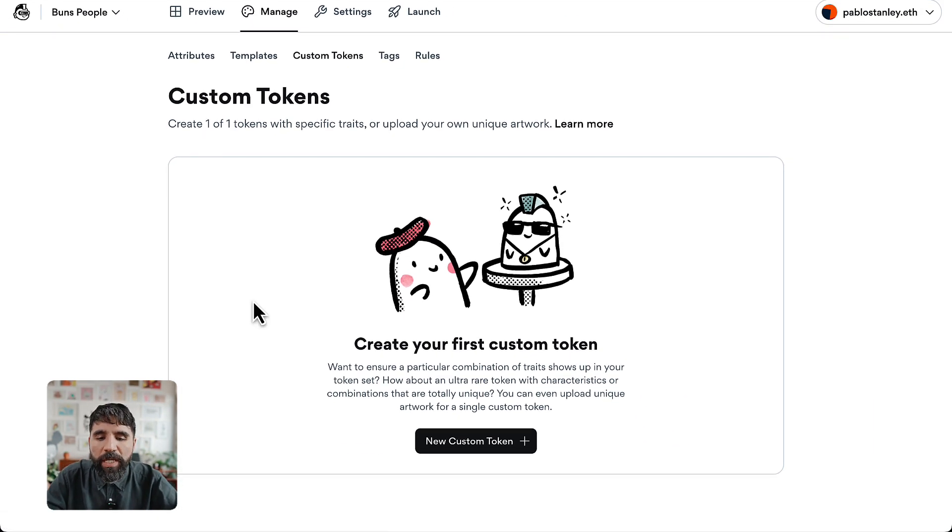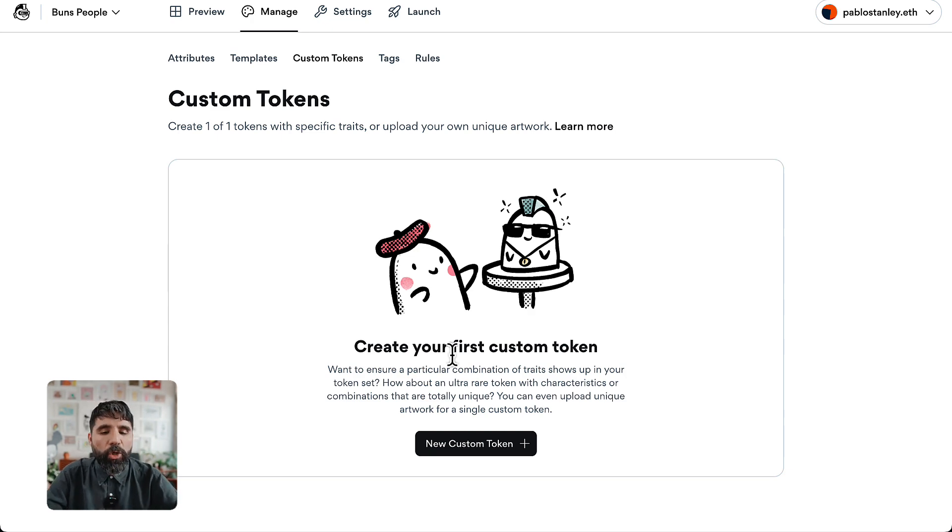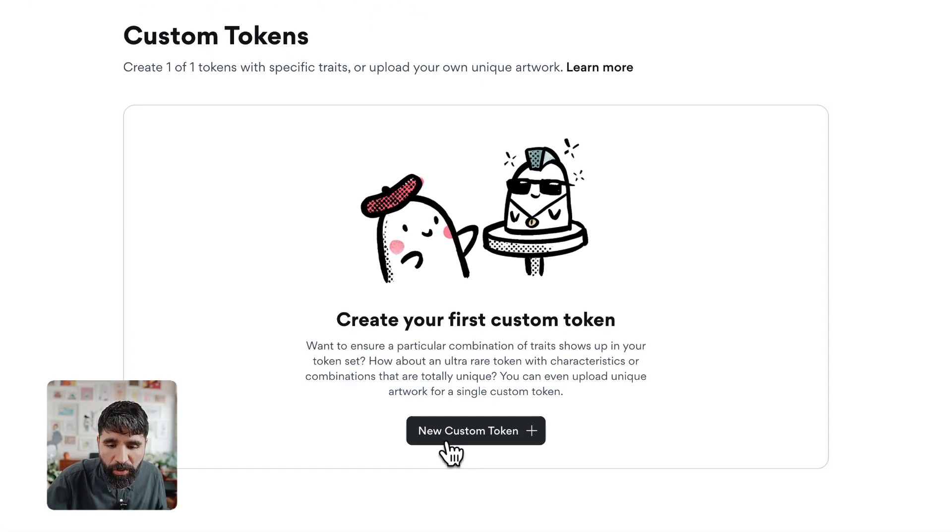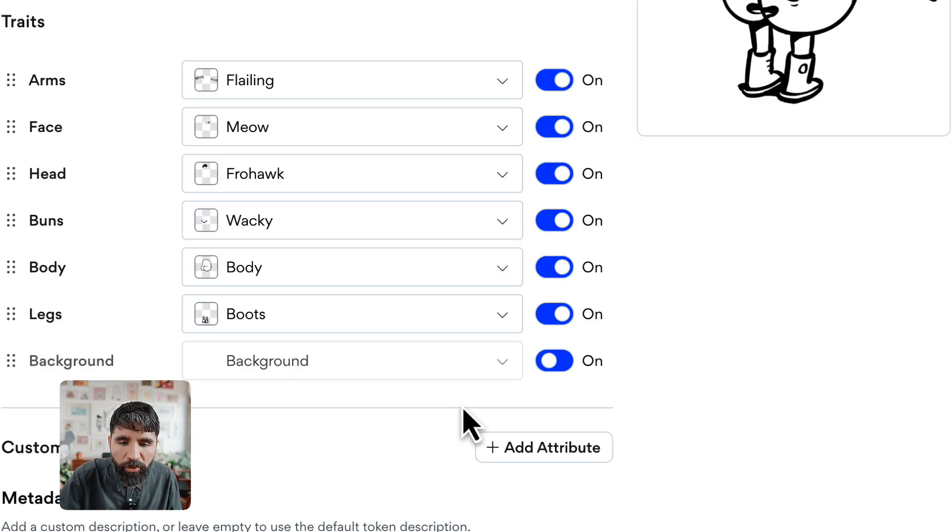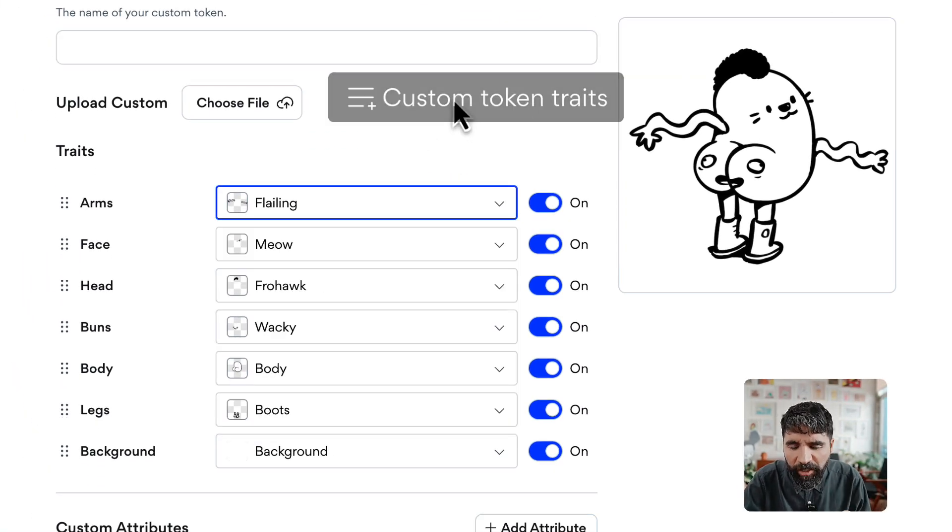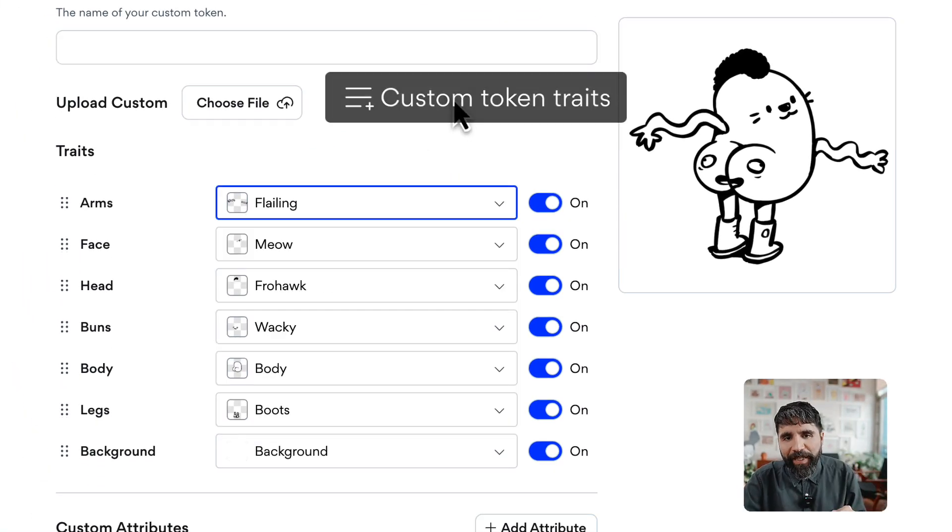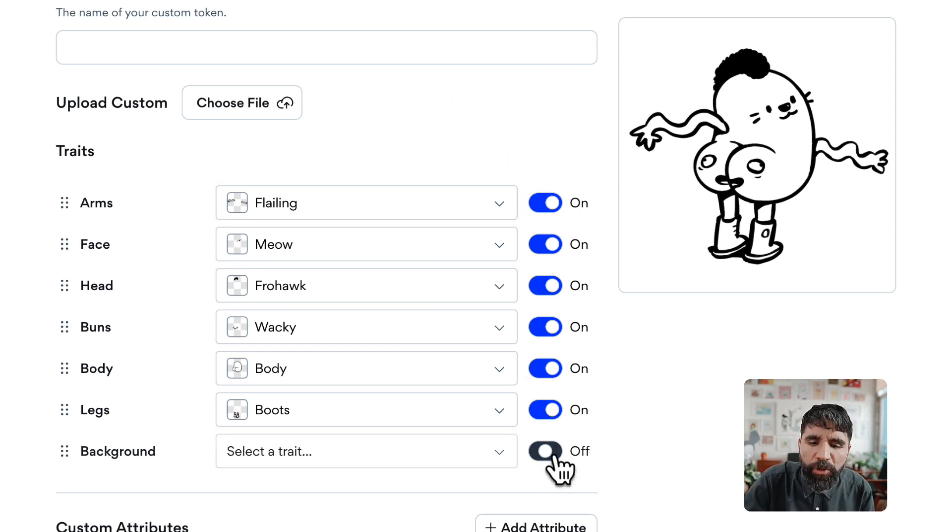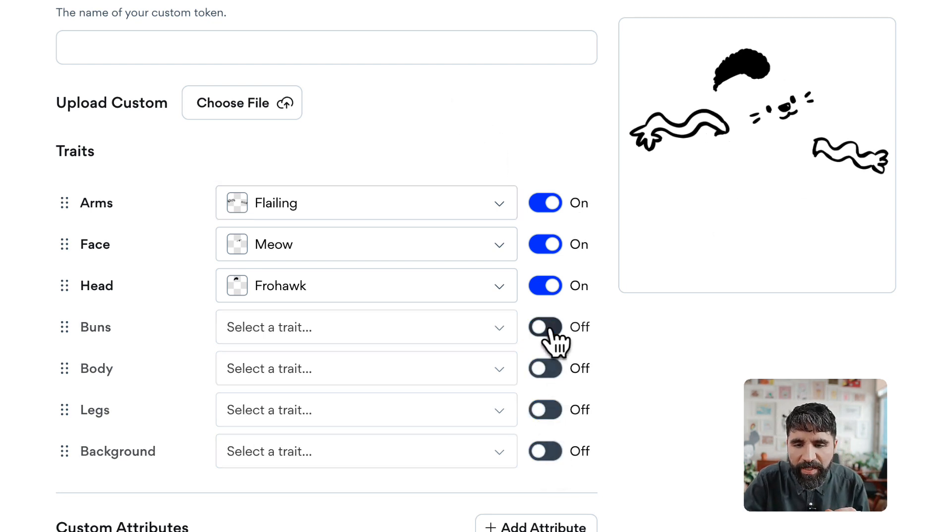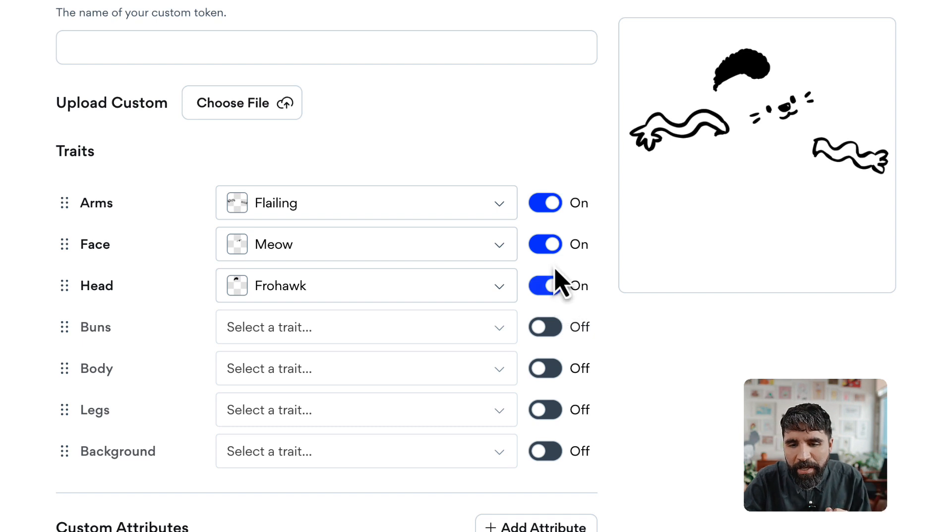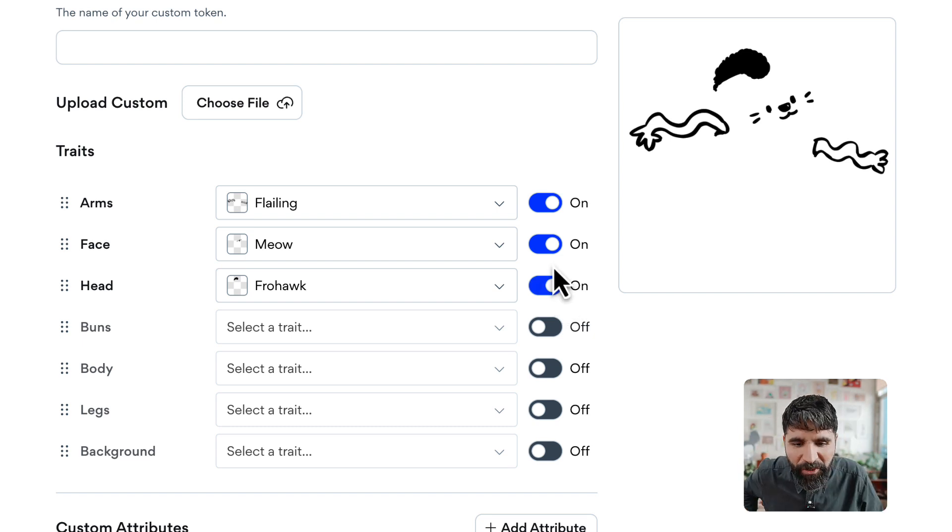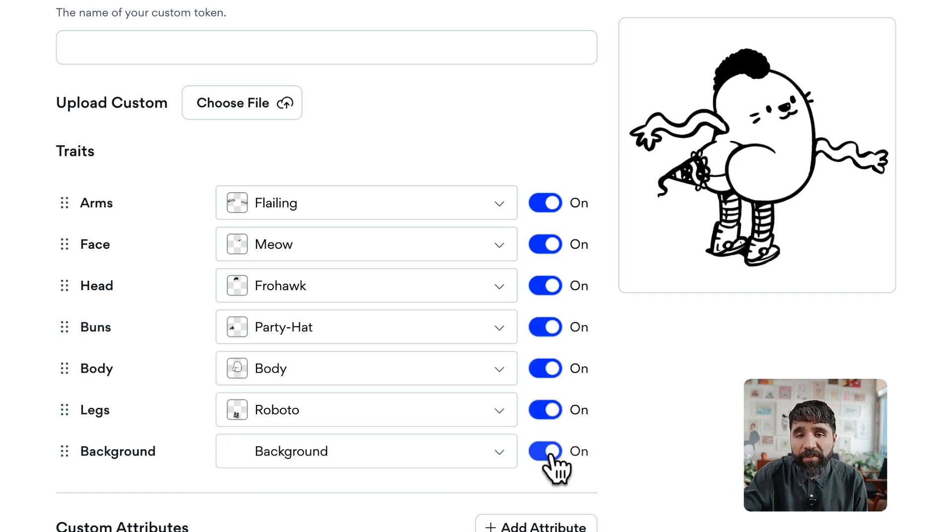You can now create your first custom token. You can upload a file or go to New Custom Token and specify the exact combination you want. You can turn off specific things and say, 'Hey, this is the one that's like a ghost because it only has a floating face,' or whatever you want. You have the freedom to create any combination you like.